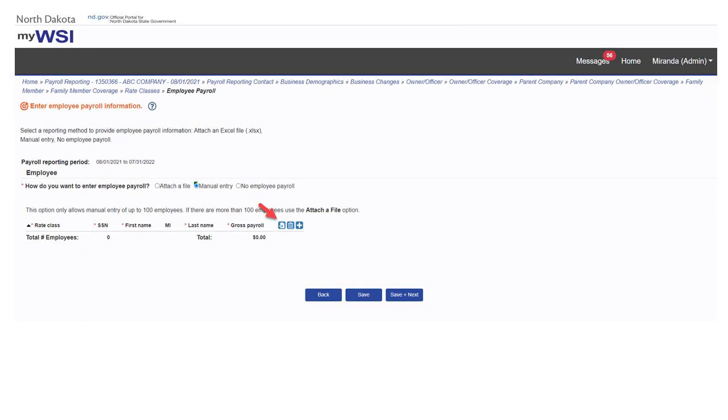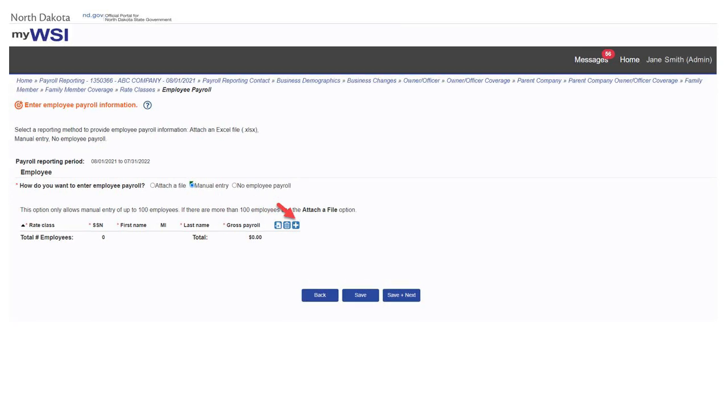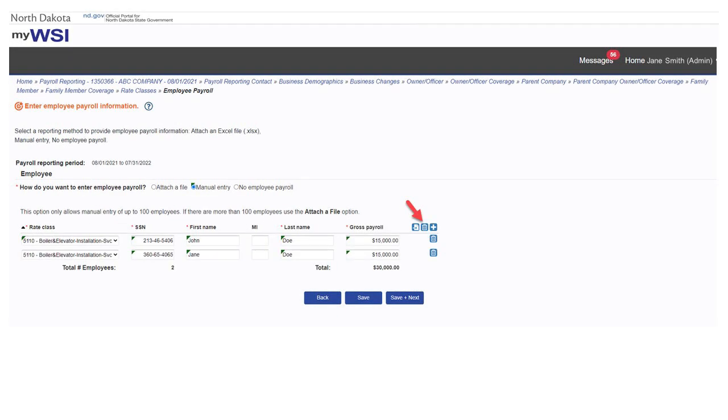Select import button to import the employees reported last year. If you need to add a new row employee, select add. To delete all payroll information, use the delete button at the top of the list. To delete just one employee row, use the delete button within that row.